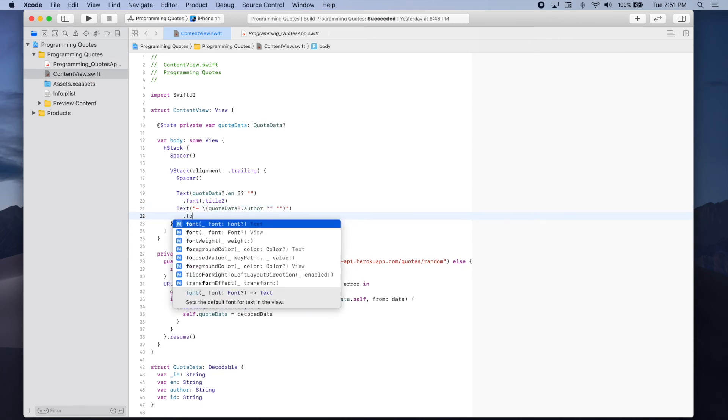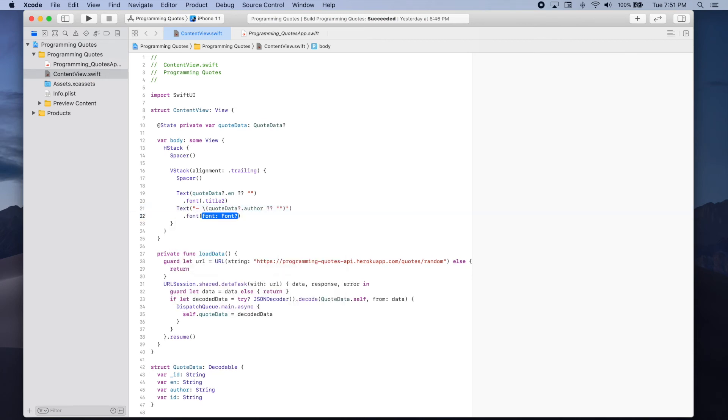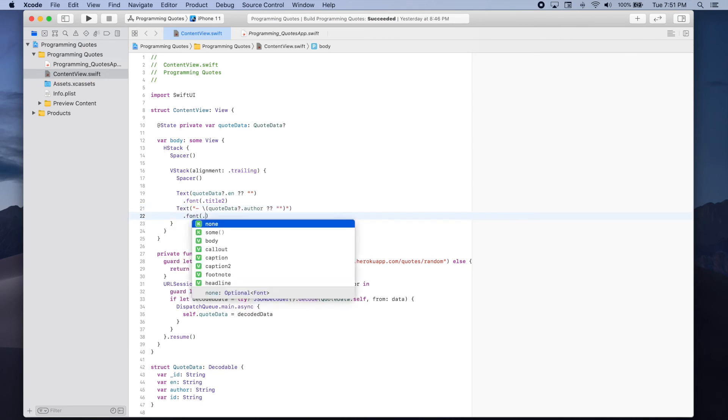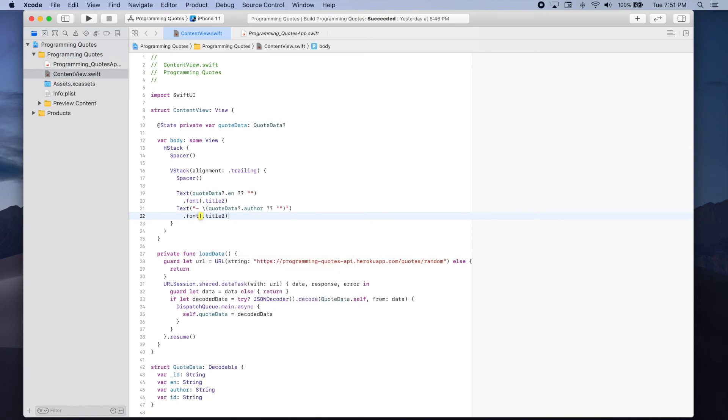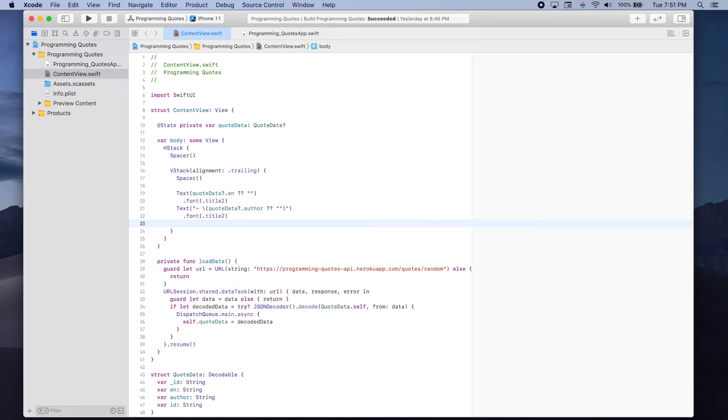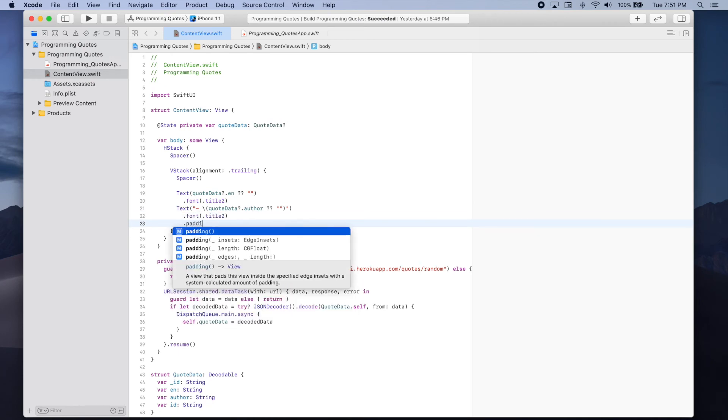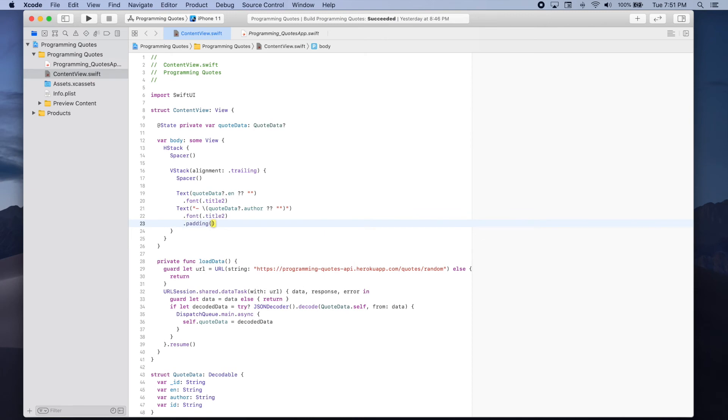We'll also make the font to be title too. And we're going to add some padding to the top of this text.